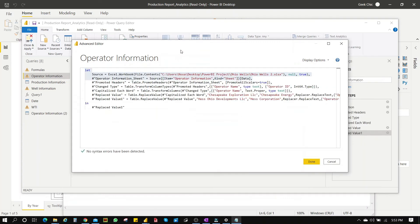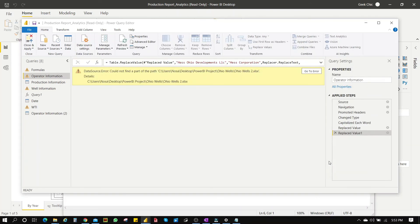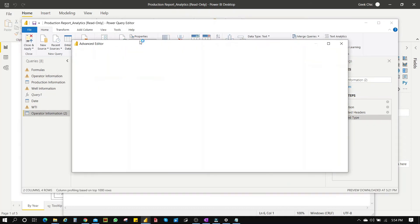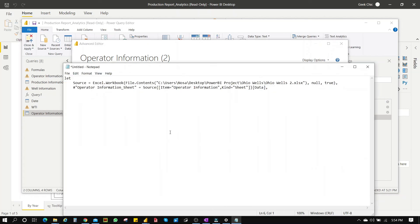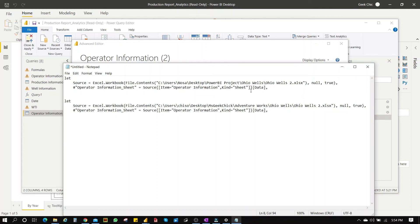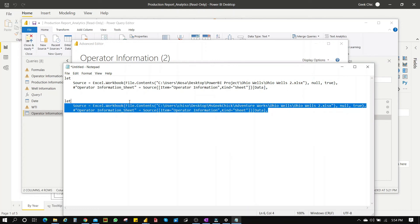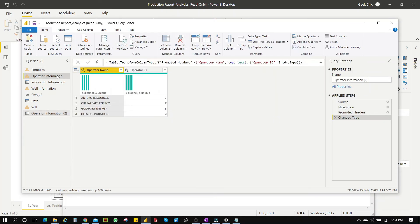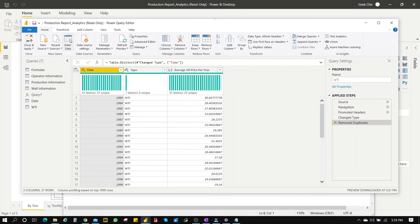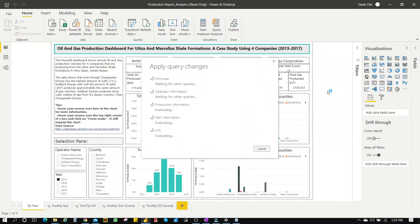Then go to Advanced Editor and copy the new path. Paste it under the old one in the Advanced Editor. Double-check and make sure it's only the path — the location of the Excel file — that is different. And now this works. So all of them are working now. Close and apply. Done.